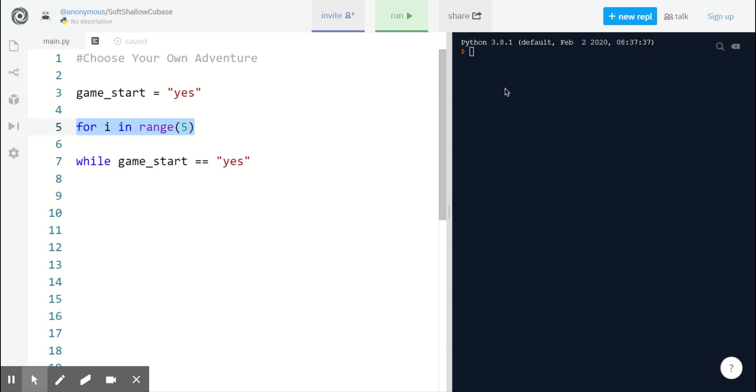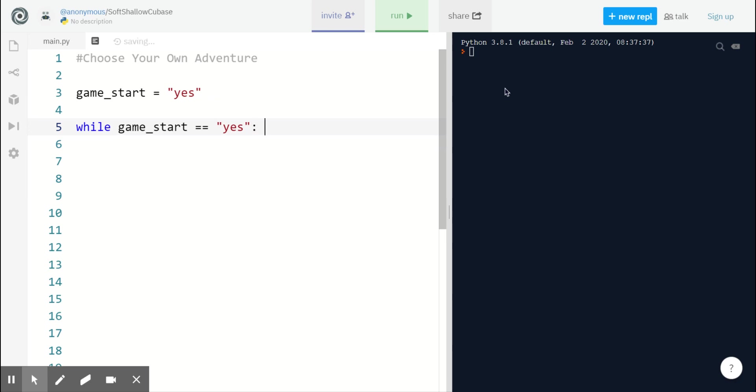So for our game, we're going with the while loop. Now our while loop needs a condition and then a colon, and we are ready to get started with our actions and setting on the next line.